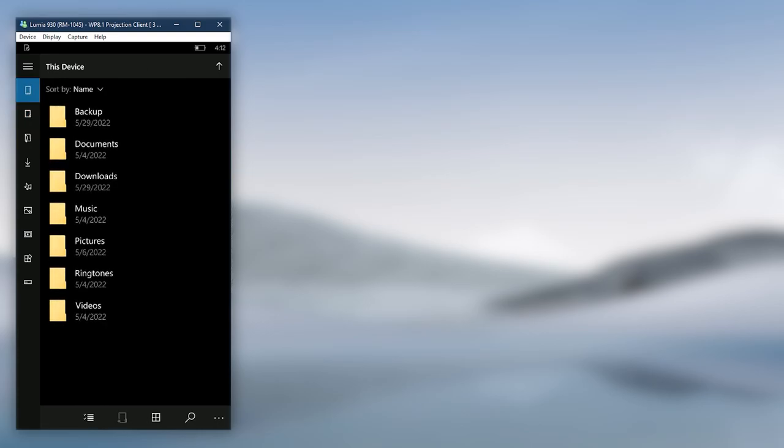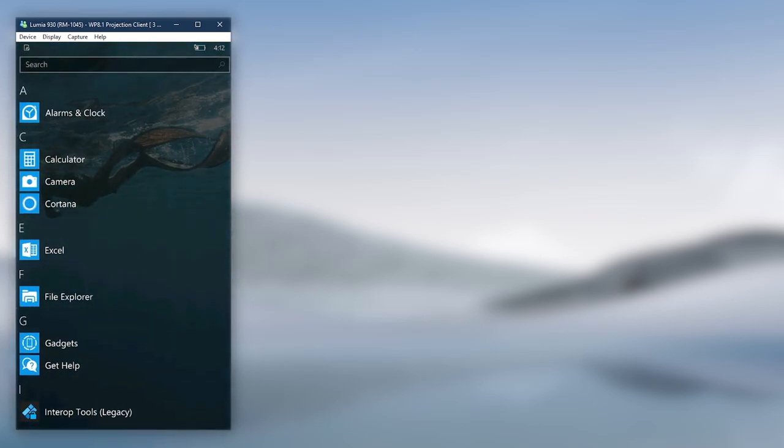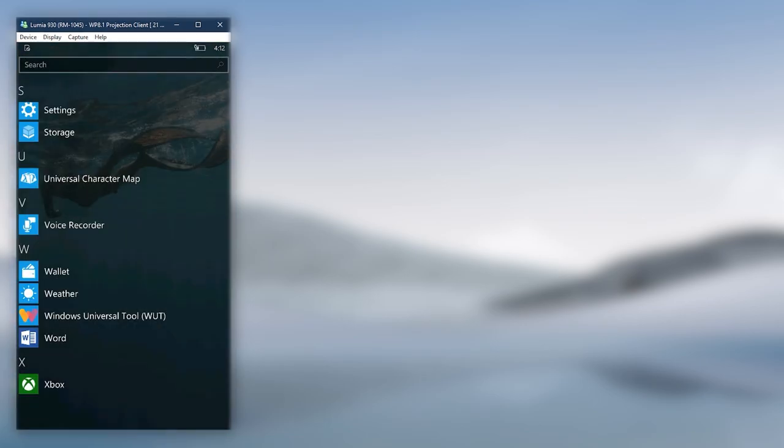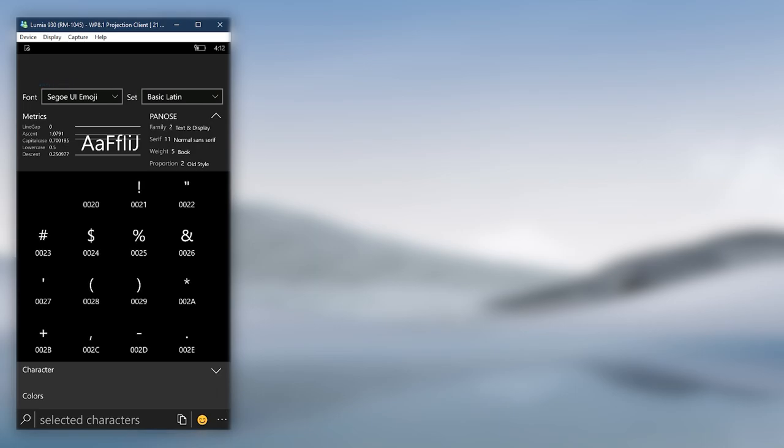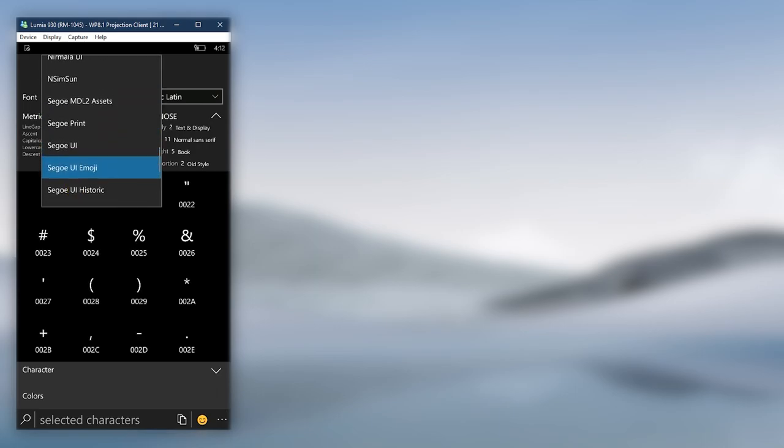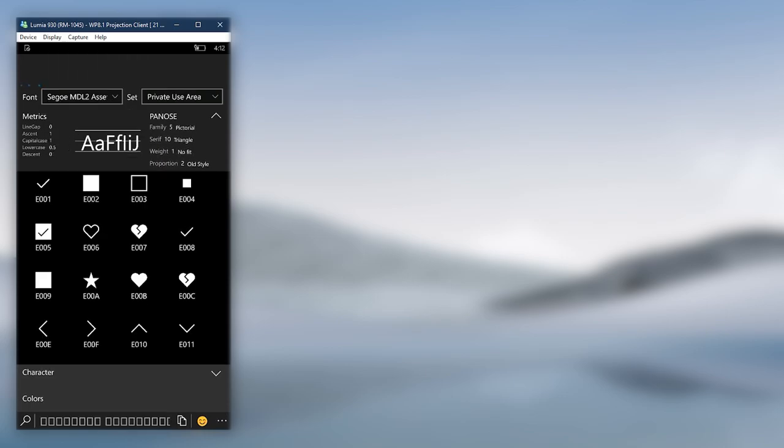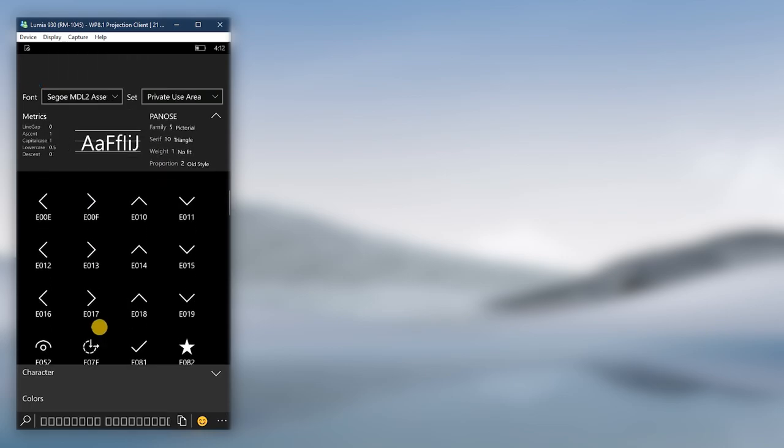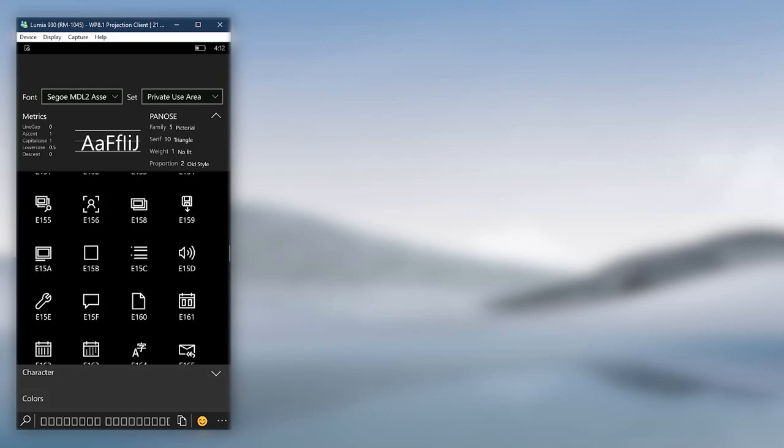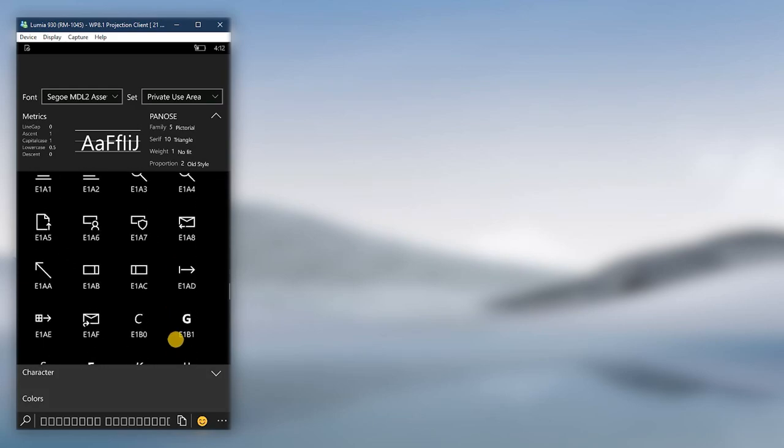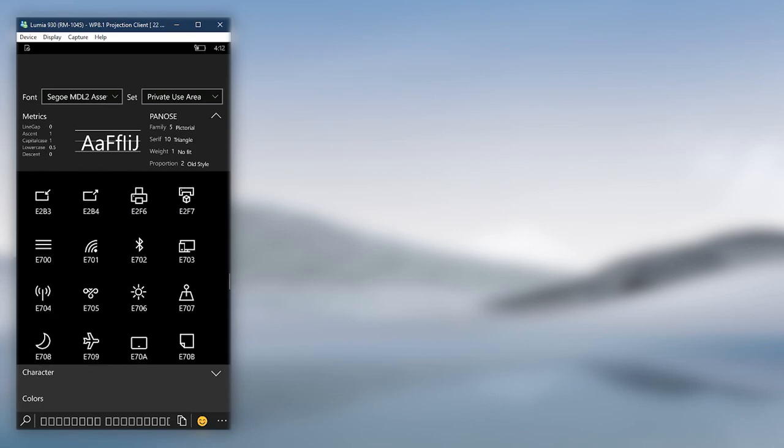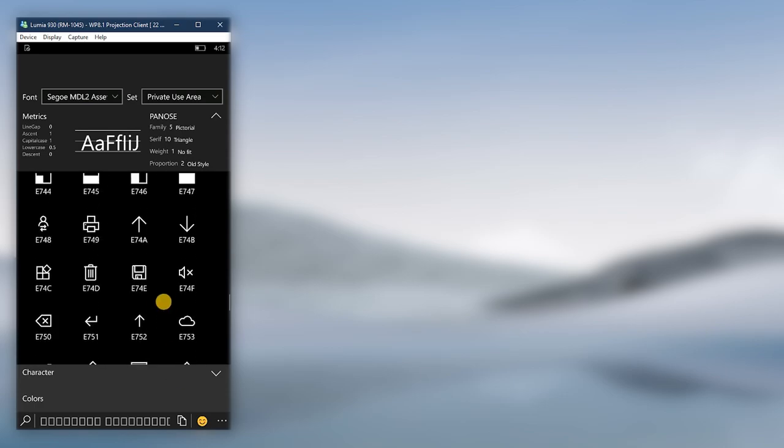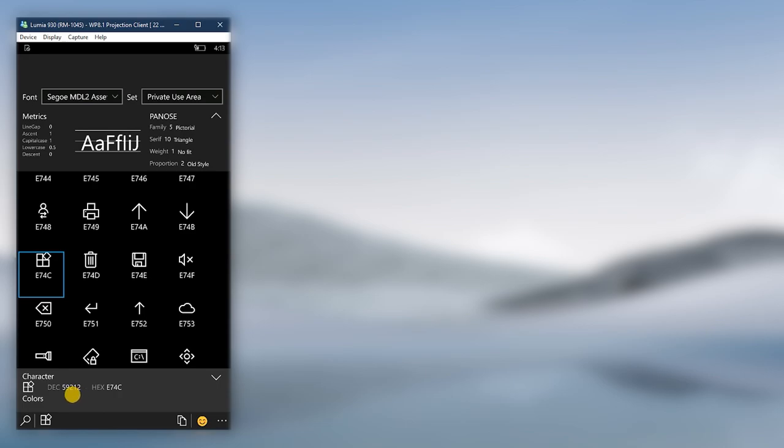This is where that Universal Character Map application jumps in. Go open it. Click on the drop-down menu for font and select Segoe MDL2 Assets. Now simply scroll down the list and find an icon you like for your folder. When you find an icon you like, click on it, then take a good note of the decimal value.